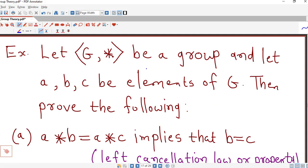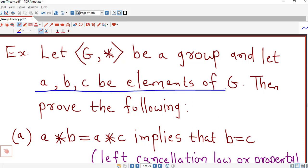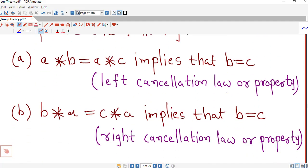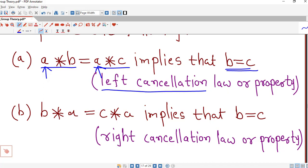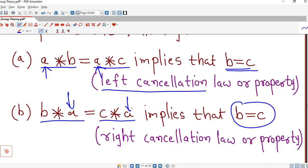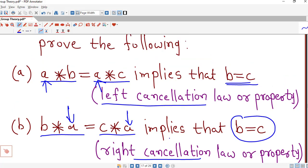We consider one more example. Suppose G with star is a group and let A, B, C be any three elements of G. We are asked to prove the cancellation laws. If A star B equals A star C, then this must imply B equals C — that is, we are cancelling the left-side element A. This is known as the left cancellation law. Similarly, if B star A equals C star A, then B equals C — this is the right cancellation law. So cancellation laws hold in a group.